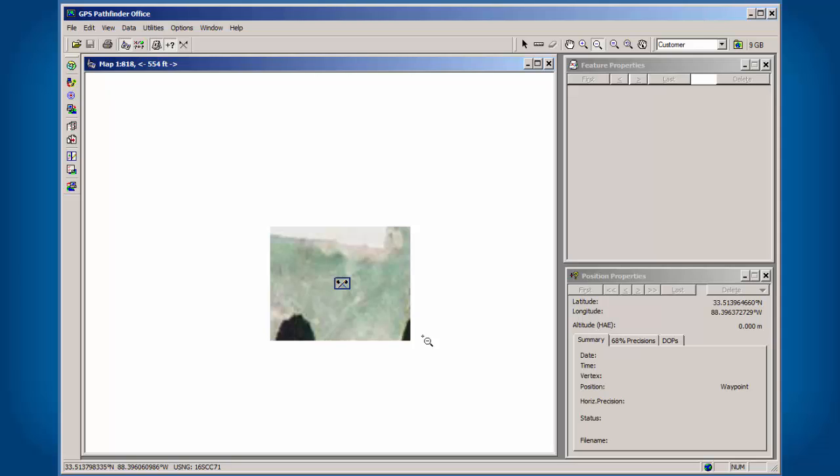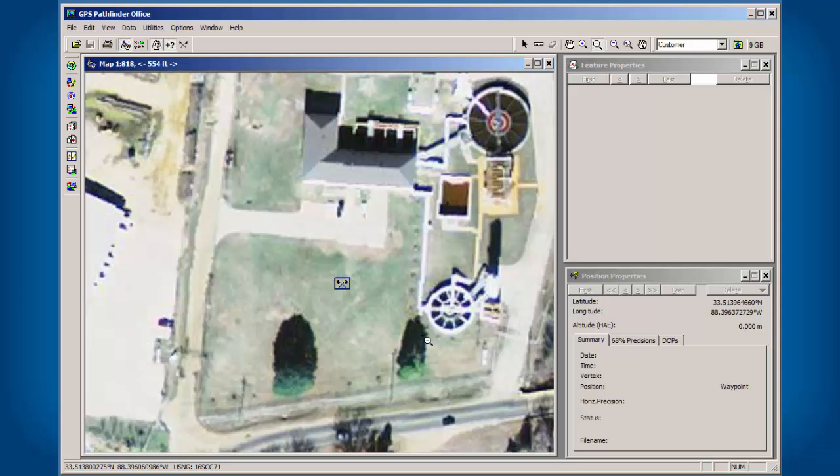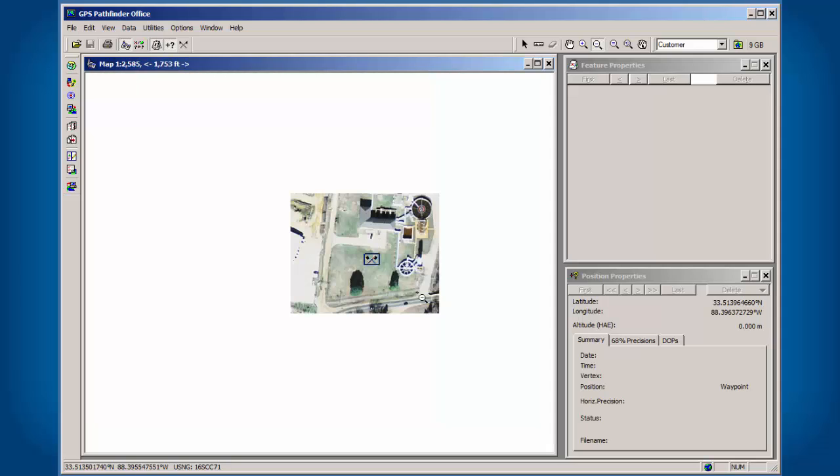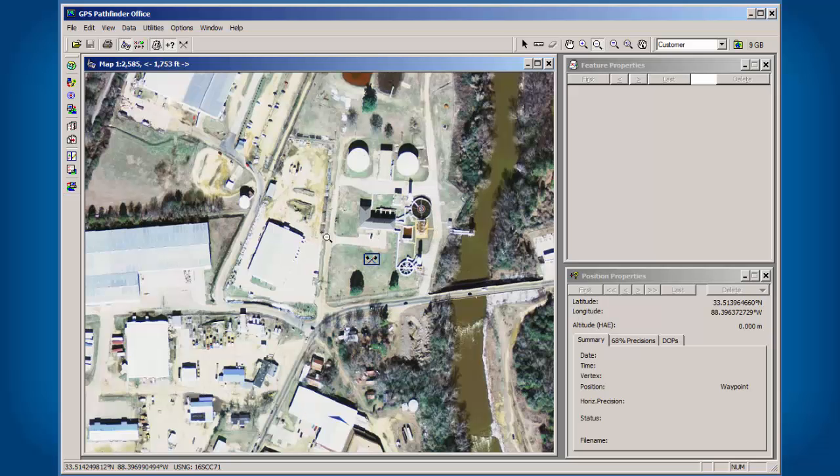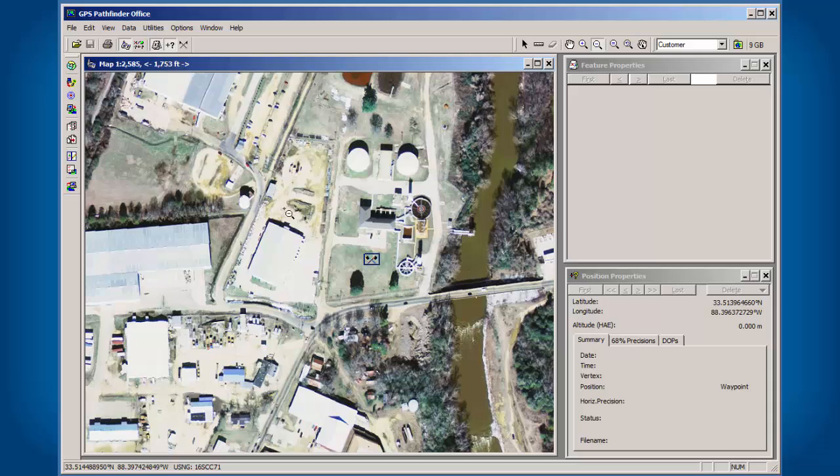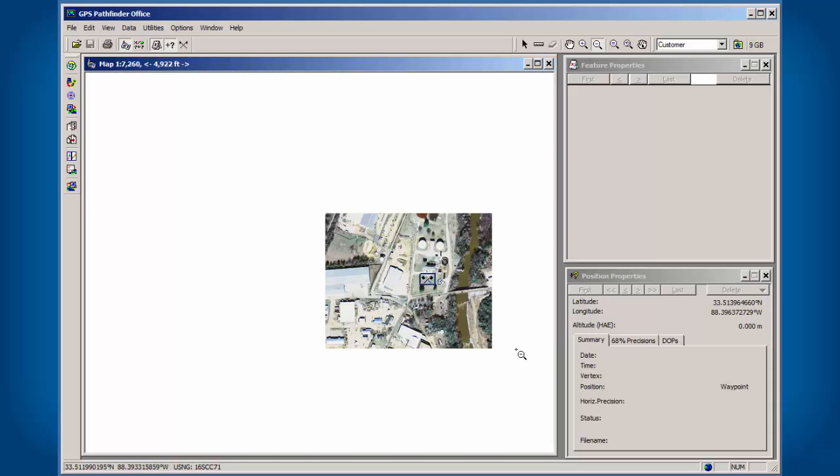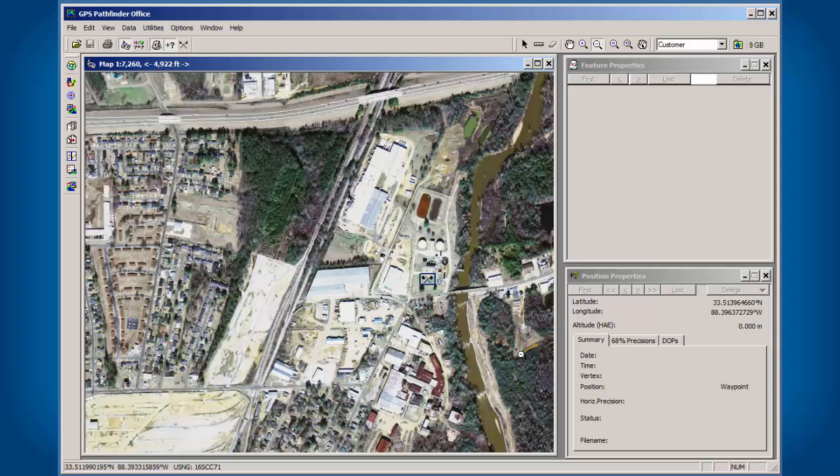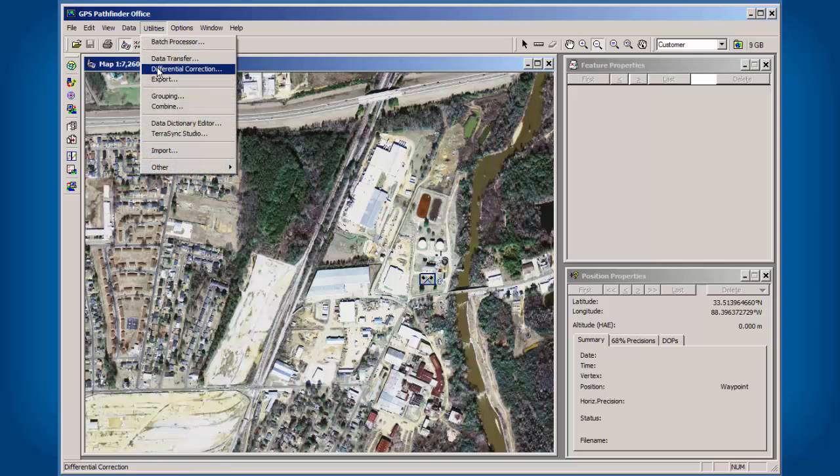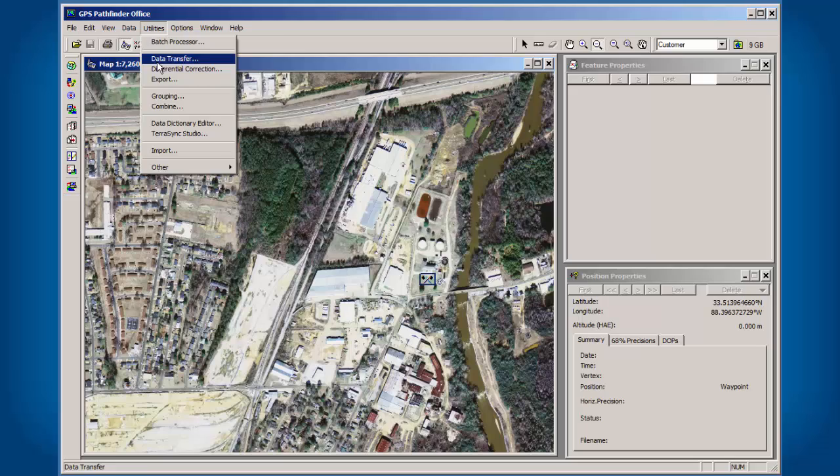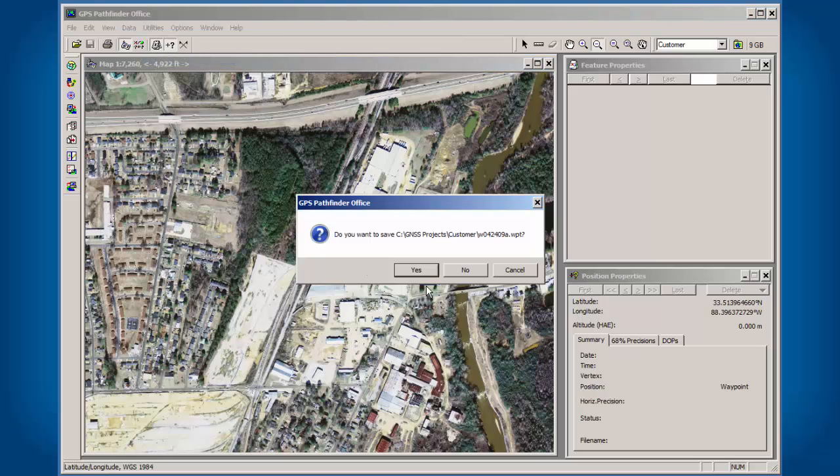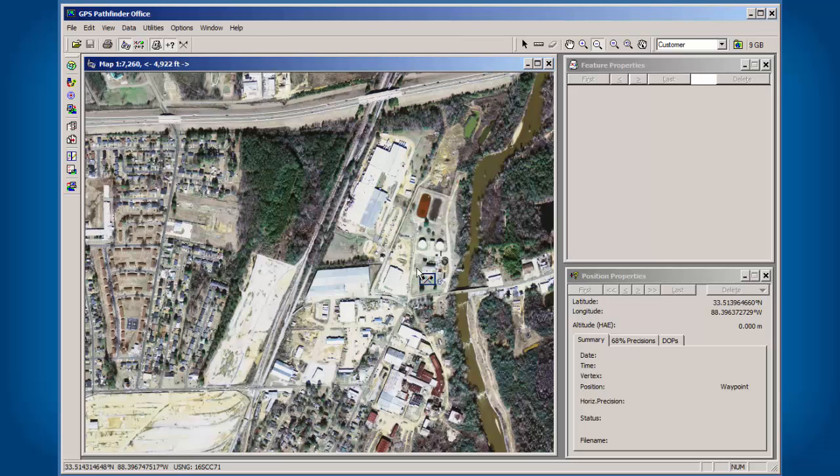Again, I highly recommend you do this or else you go out in the field and if your data is off, then you have to come back to the office and do this process again. In this case, I can see that the hydrant shows up in its proper location. So from here, I would just go to Utilities, Data Transfer, save the Waypoint file.